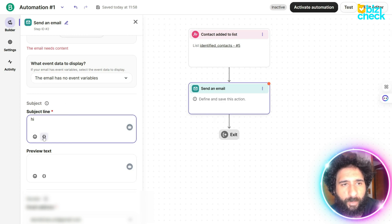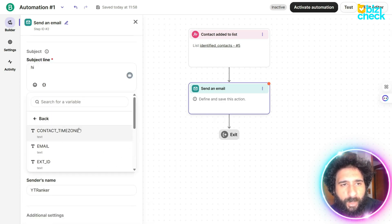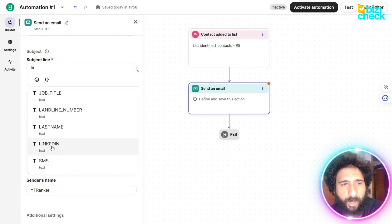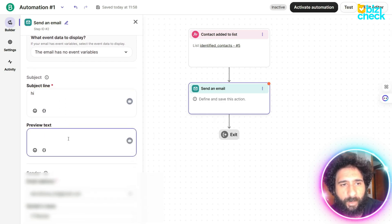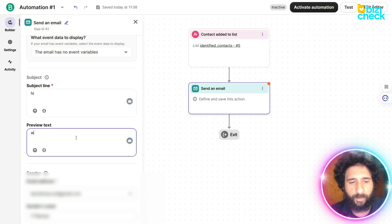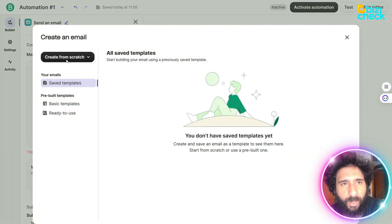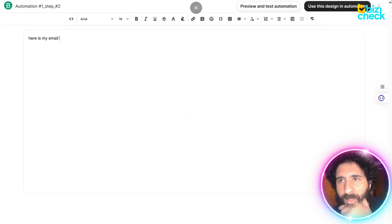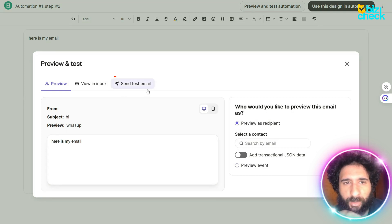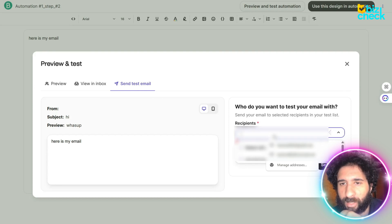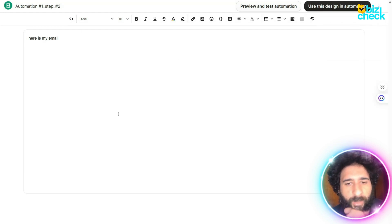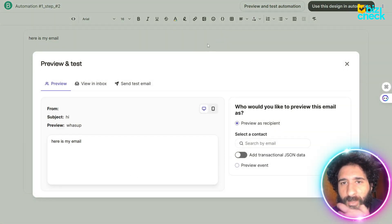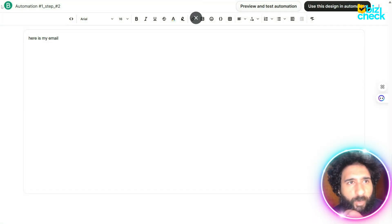These can be your attributes: time zone, email, LinkedIn — any information you want. So we have the subject and preview text. Then we have the message, and you can use a simple editor or do drag and drop, whatever you want. You can actually test the automation and send a test email to any recipient you want. If that works, you simply go ahead and save it. Then you can preview and test the automation to make sure it works.